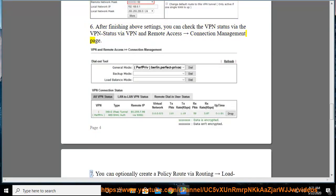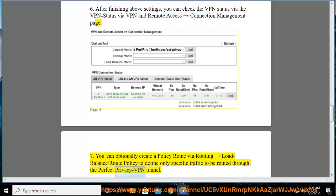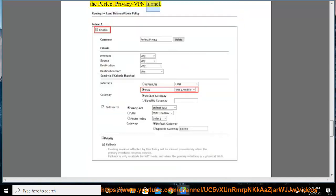You can optionally create a policy route via routing, load balance/route policy to define only specific traffic to be routed through the perfect privacy VPN tunnel.